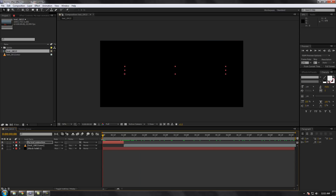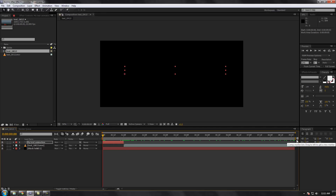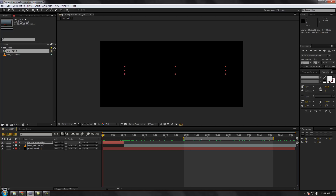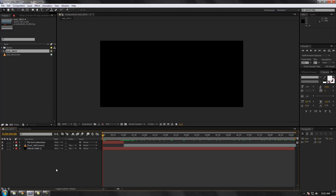Now let's go to the rendering part. First, this is called the work area — it determines where your video starts and ends for rendering. Keep the work area sliders from the very start to the very end, unless you want to render in segments. Once you have both sliders at the extremes, press CTRL+M on the keyboard. Make sure you are on the composition you want to render — in this case, test GK 13.